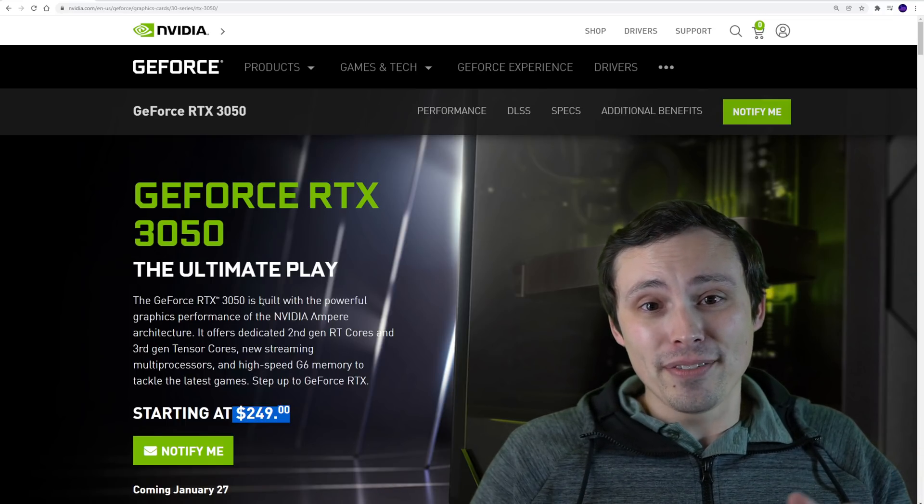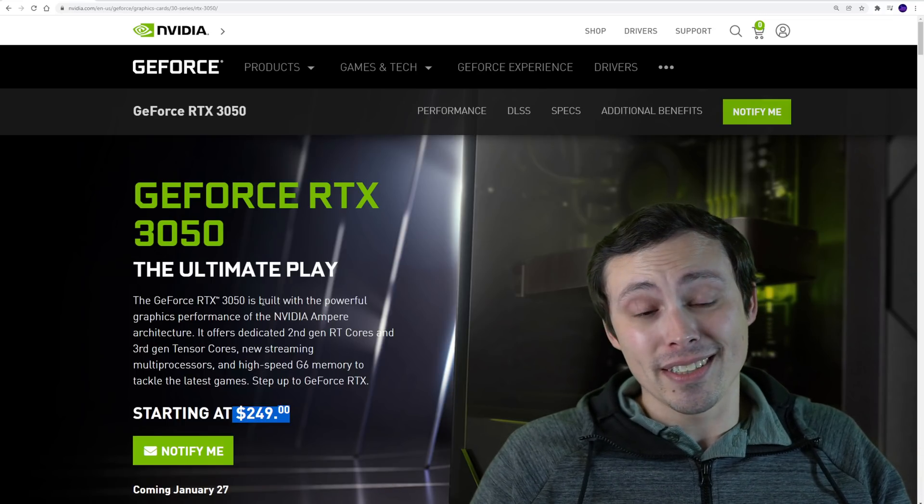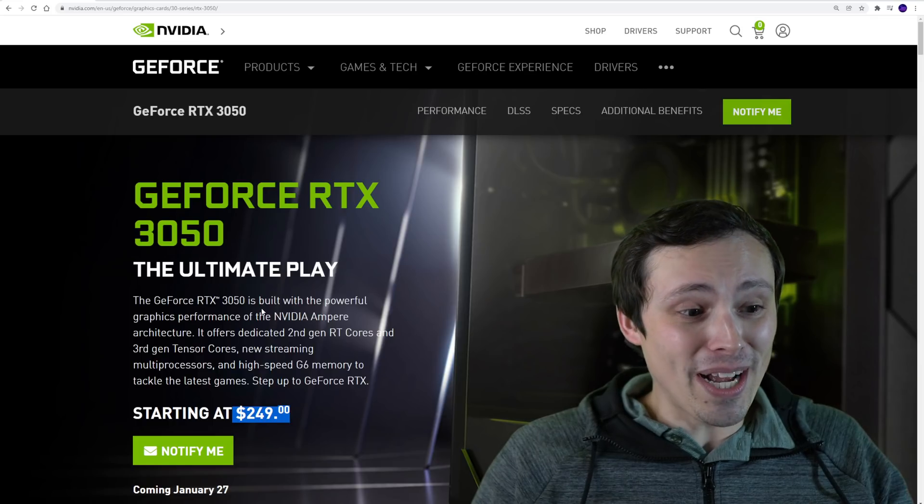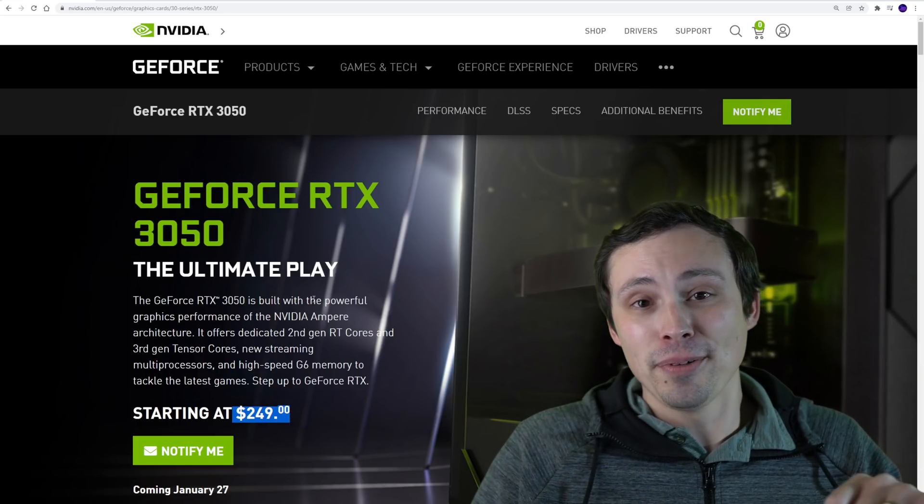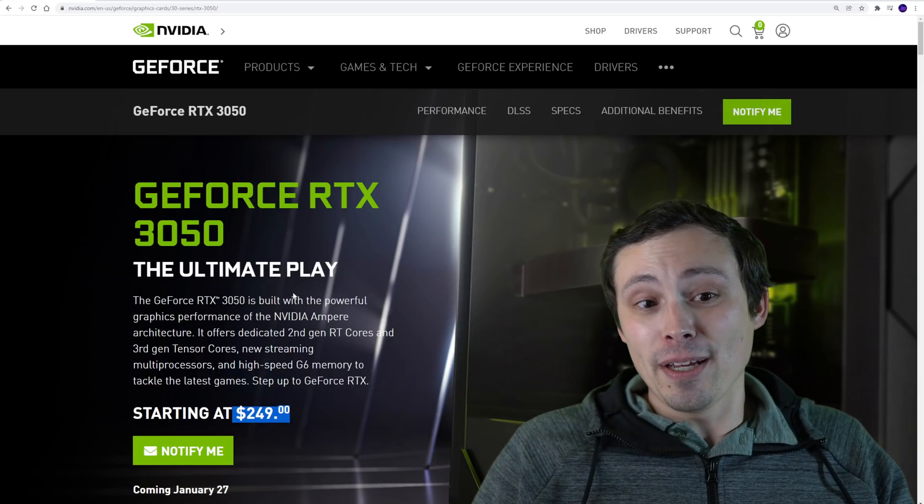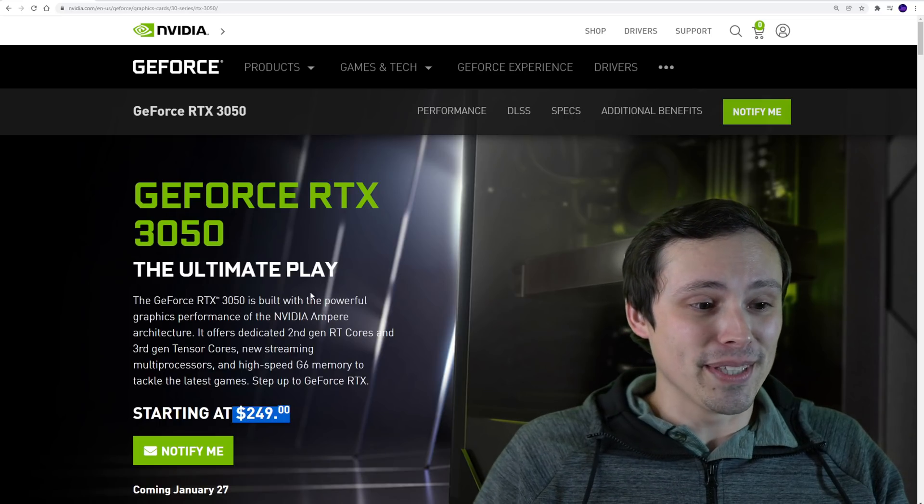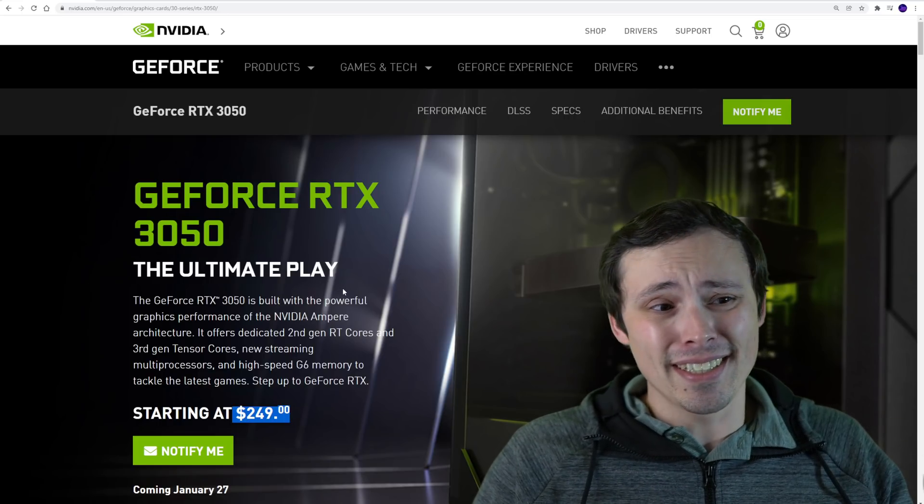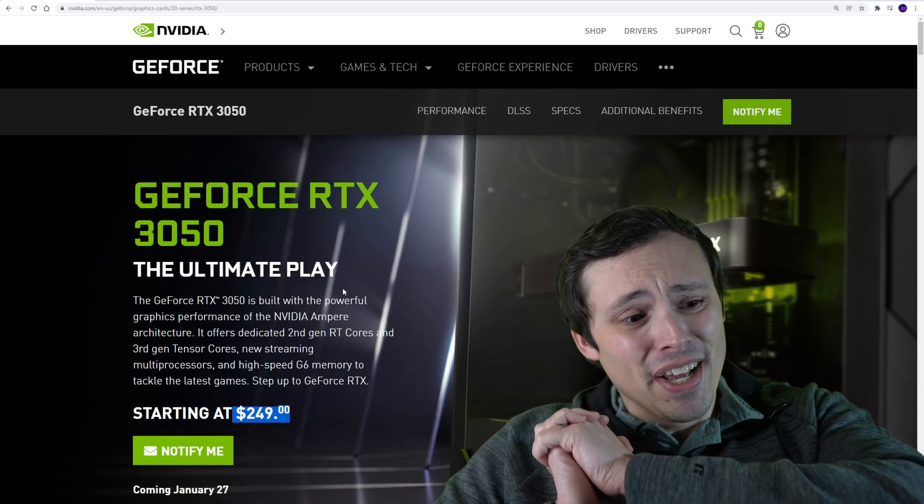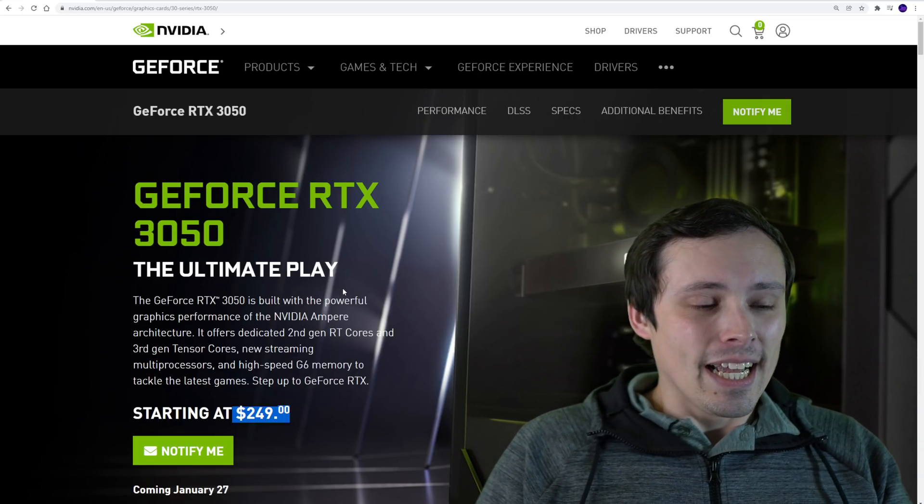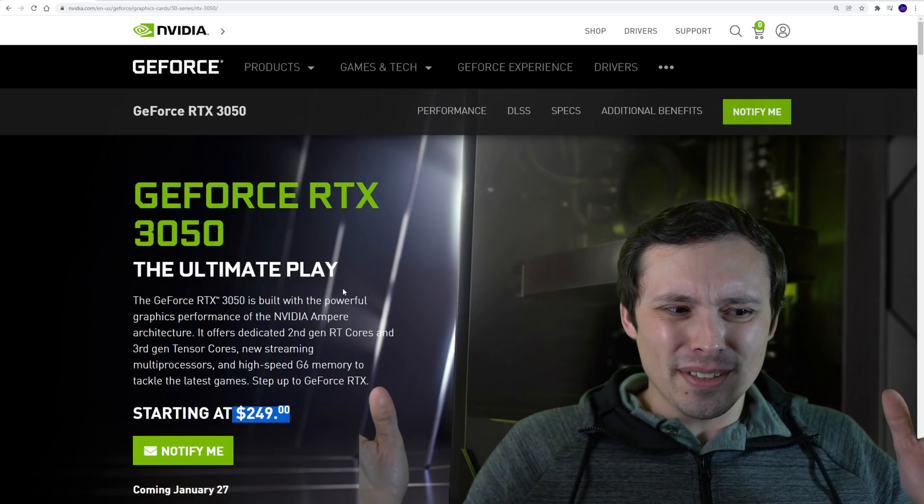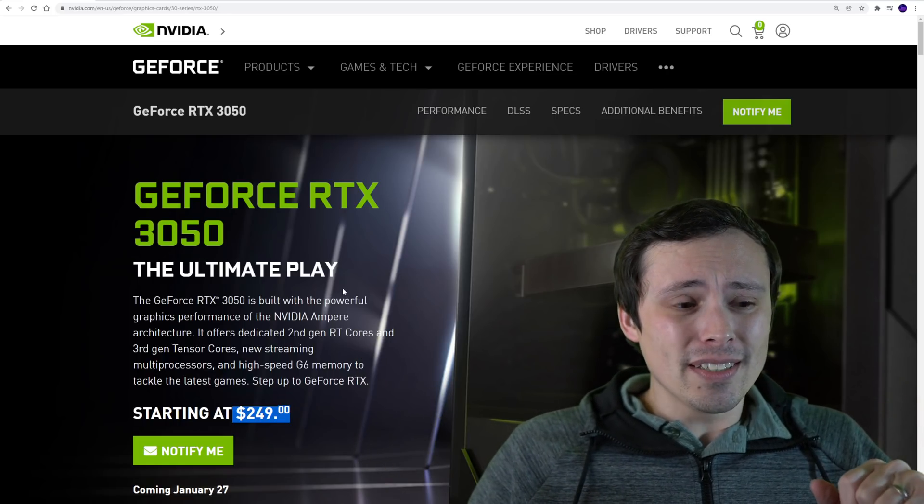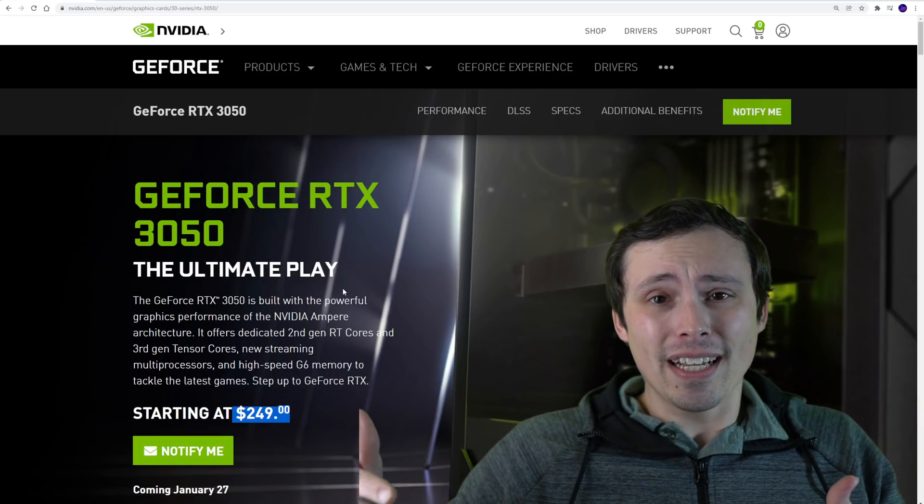So I don't see why they would produce a lot of these unless they had a lot of defective 3060 dies, which I don't think is the case because from everything I've seen, it looks like the Samsung process has great yields. So I don't think, I think these are kind of mythical anyway, and they're just going to be kind of a paper launch to compete on paper with AMD and Intel.